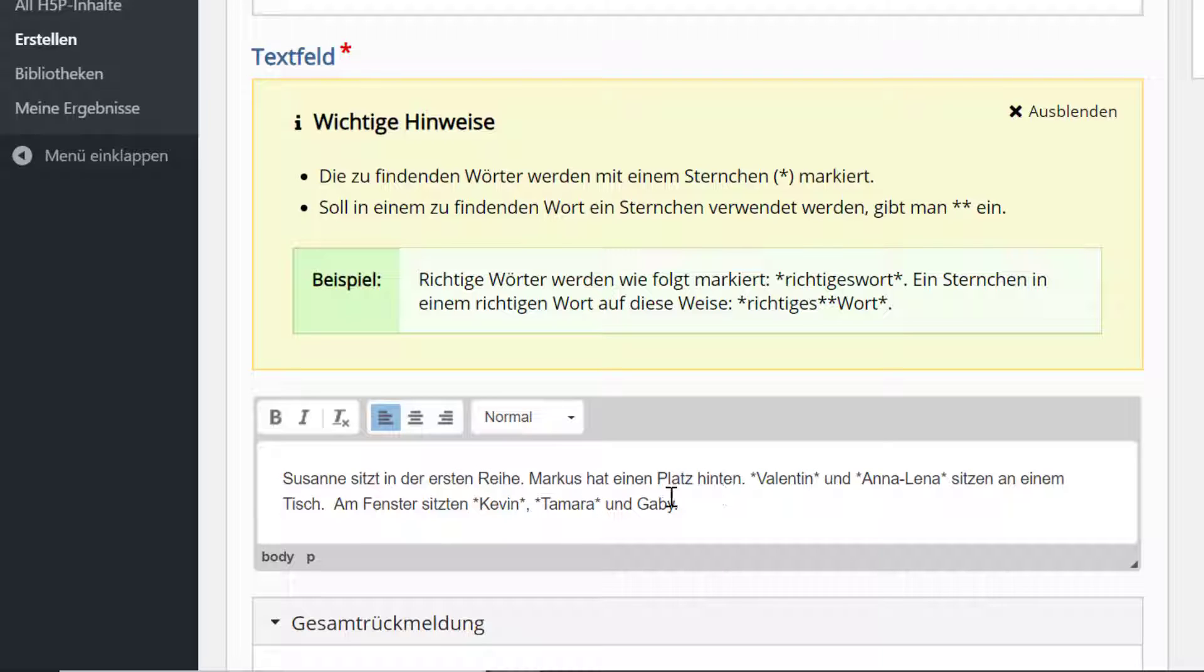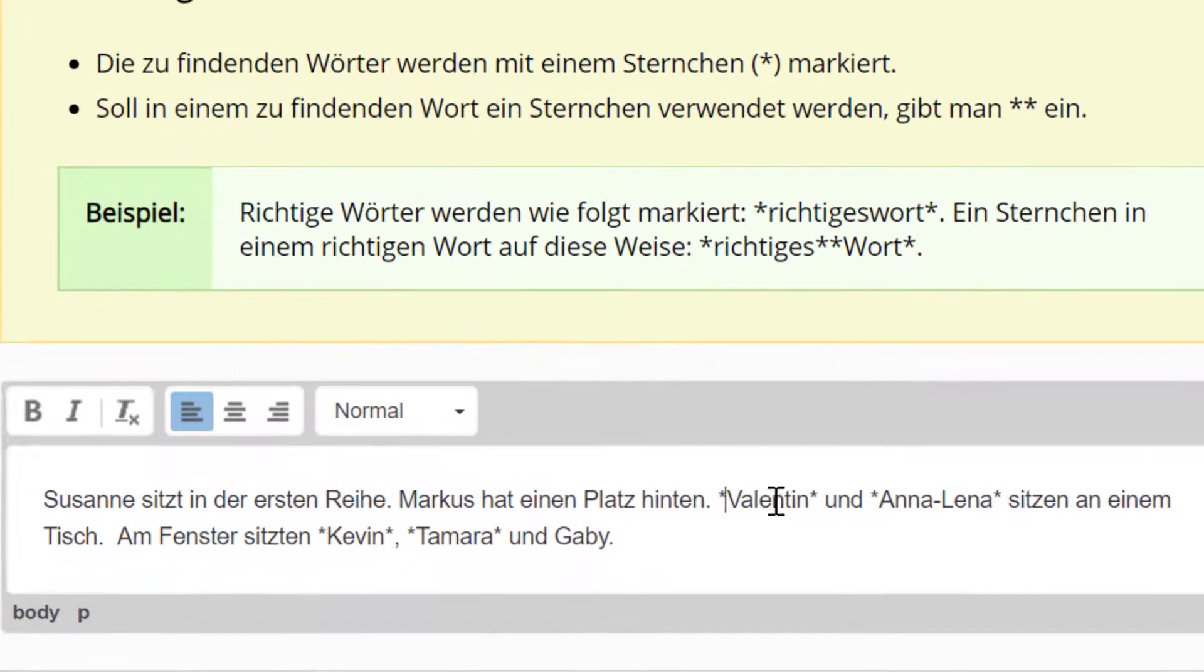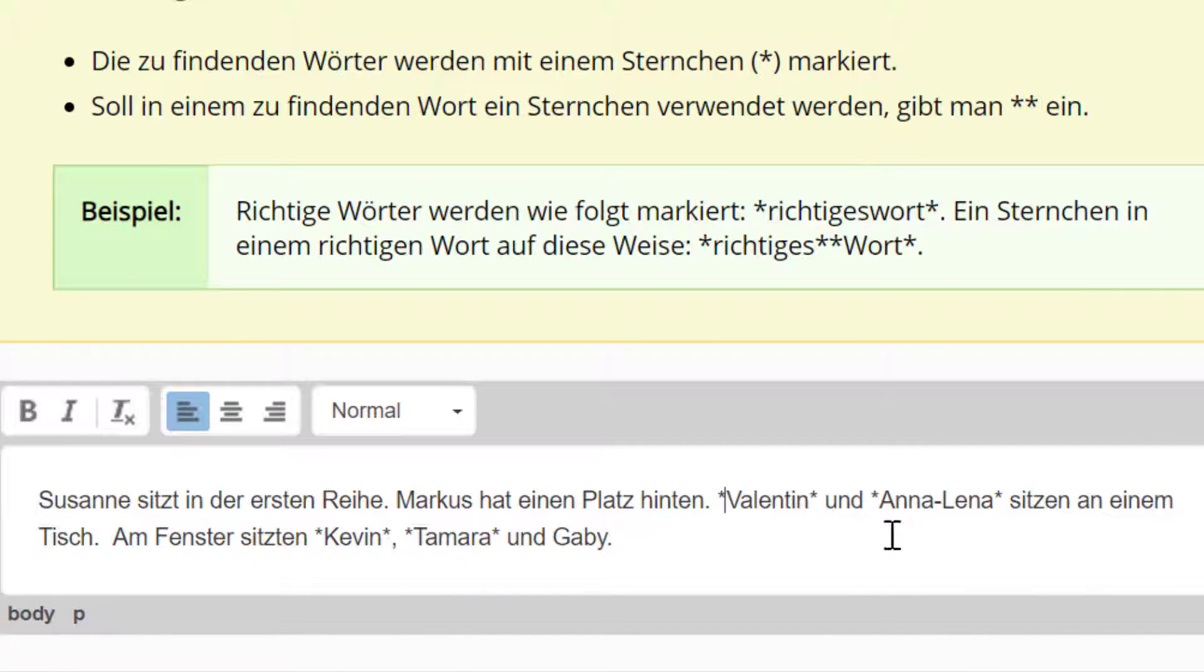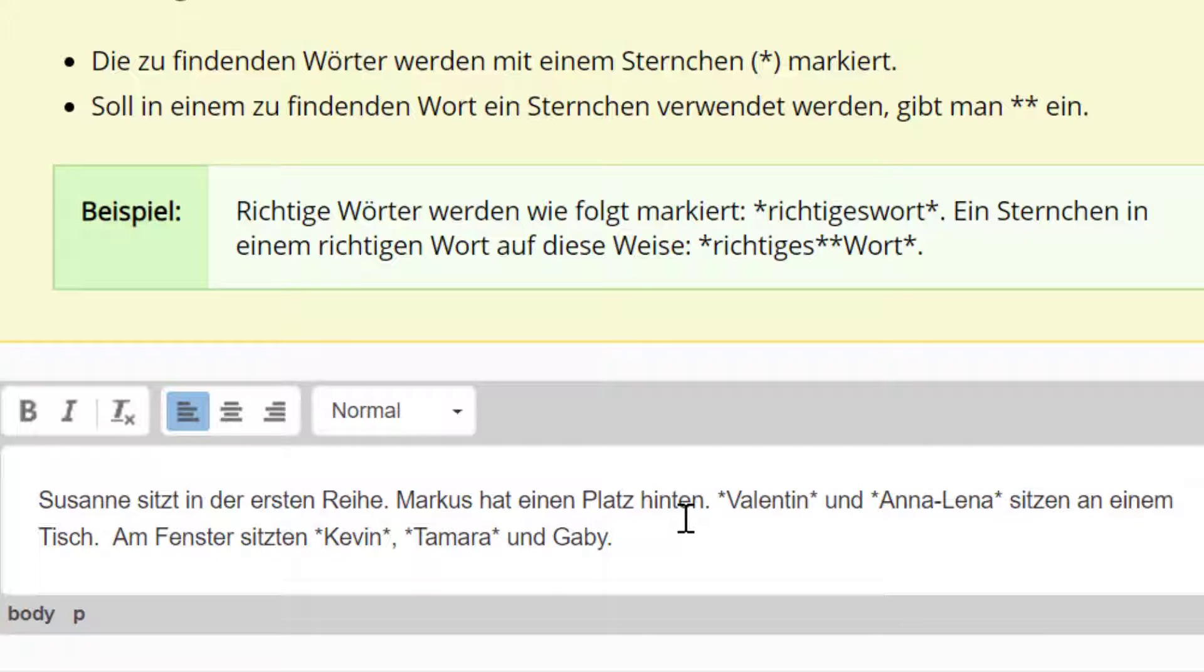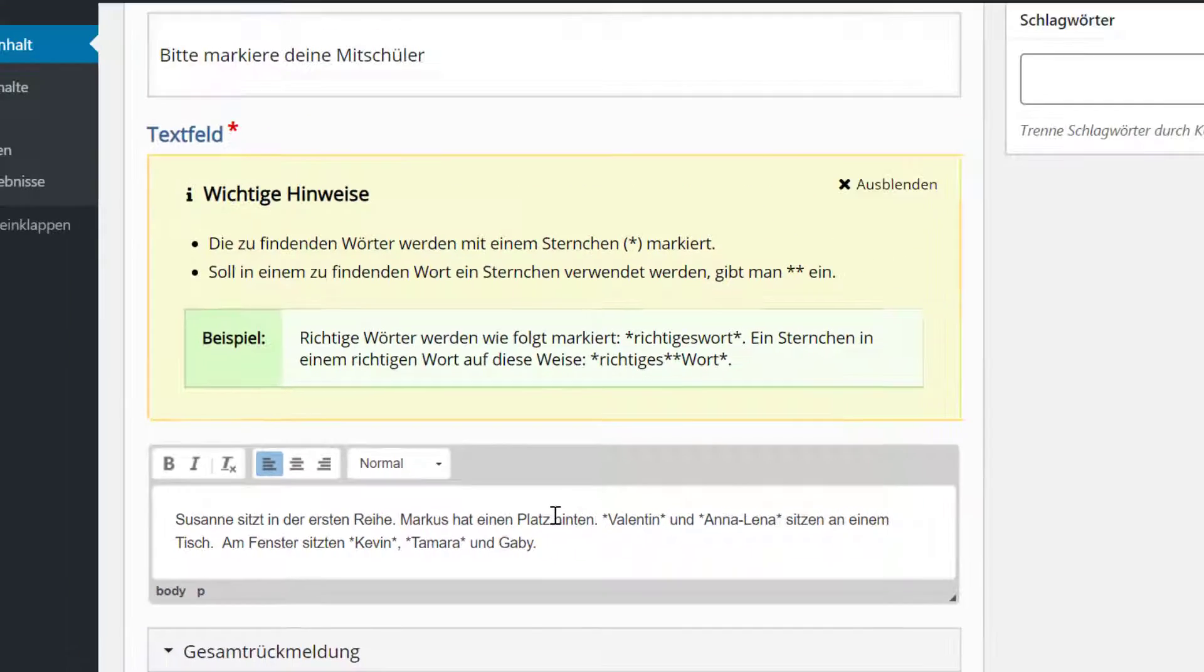Und die Namen, die markiert werden sollen und die richtig sind, die werden einfach in Sternchen gesetzt, wie der Valentin. Der gehört zur Klasse und die Annalena gehört zur Klasse. Die werden in Sternchen gesetzt und damit werden sie gleich als richtig, wenn sie angeklickt werden, als richtig benannt.